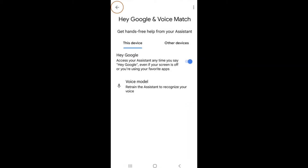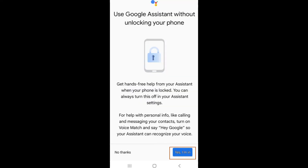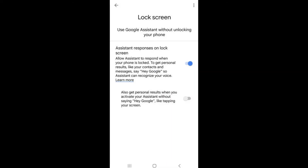Then select the back arrow in the upper left corner of the screen. After Hey Google is enabled, you can adjust various settings to best fit your needs. Select the tab labeled Lock Screen to allow you to use the Google Assistant without having to unlock your phone. Select Yes, I'm in to enable this setting. You will know it is on when the switch next to Assistant Responses on Lock Screen is blue.